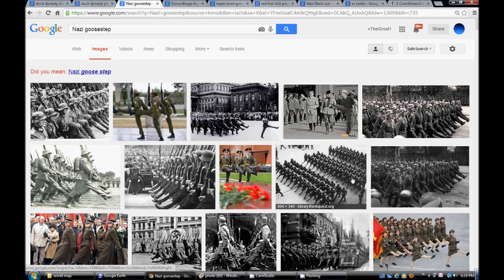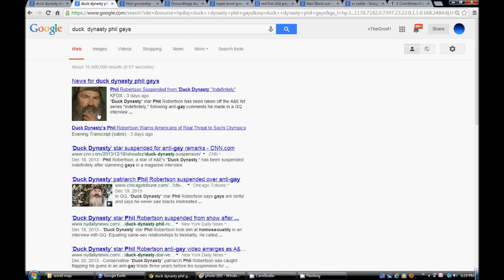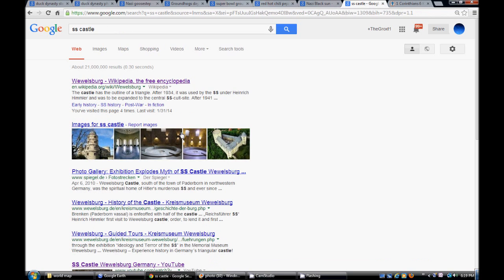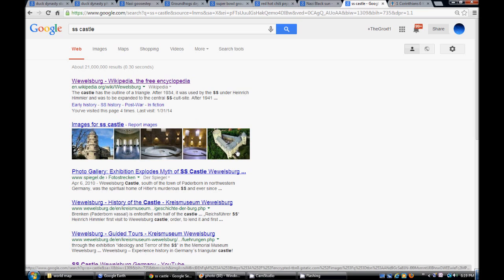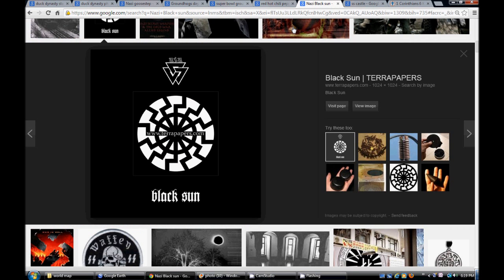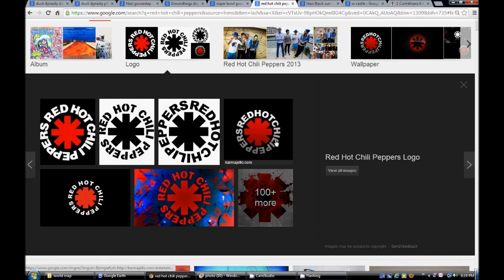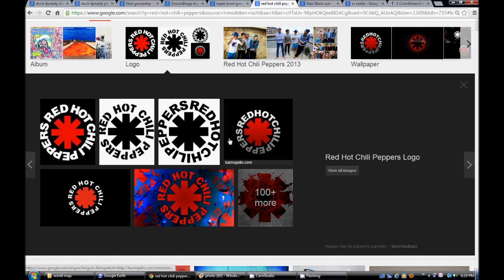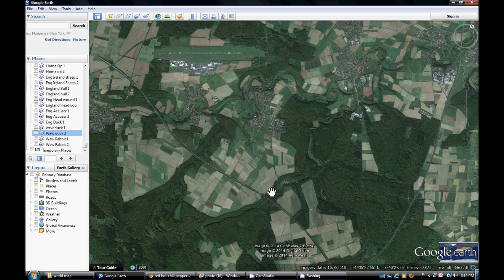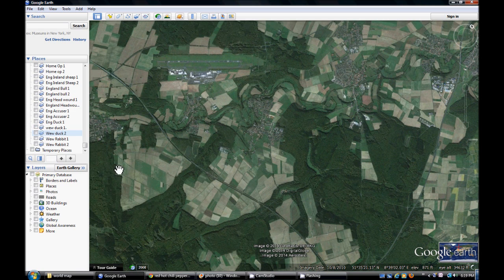Remember the Nazis goose step right here? Just like we have the duck guys right here with Phil representing the accuser right here. Well we're going to go show this right over there by Wolfsburg the Nazi SS castle here which was refurbished by the very top secret part of the whole organization under Heinrich Himmler over here. And then we have the Nazi Black Sun which is right inside this castle and we have the Red Hot Chili Peppers playing which have the Black Sun symbol on a lot of the things that they've done. So let's go over here this right here is Wolfsburg castle.